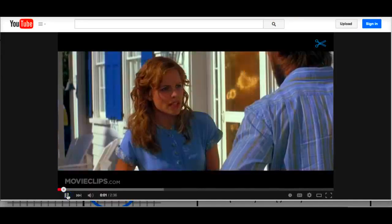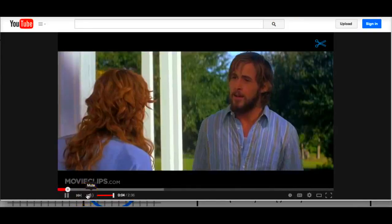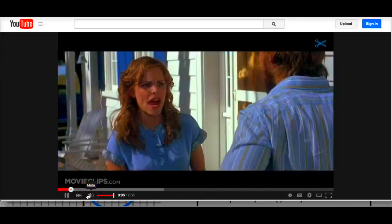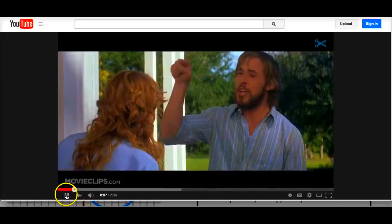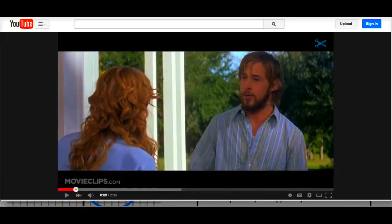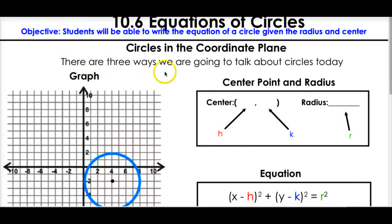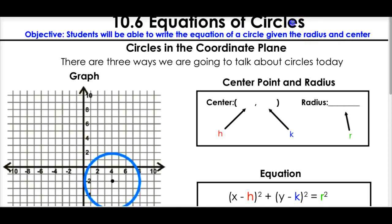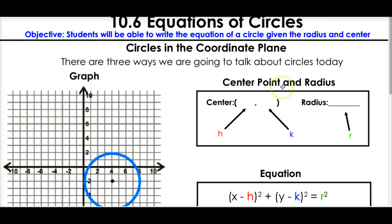Okay, lesson 10.6 - equations of circles. Definitely not a Ryan Gosling video, just circles. But imagine if it was Ryan Gosling with that beard and that hair - yeah, circles.